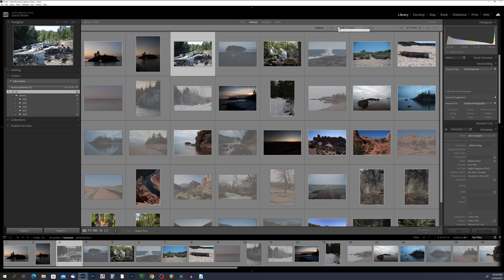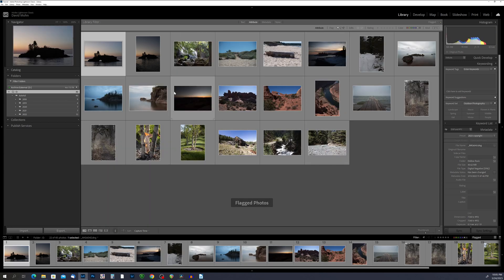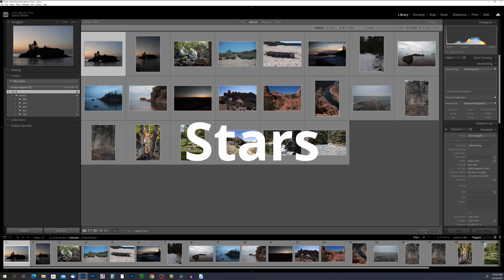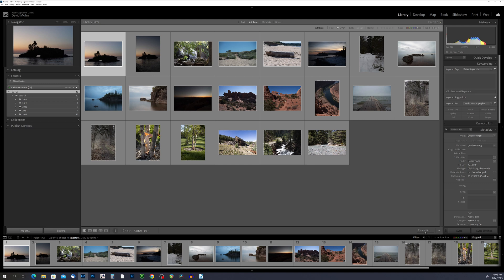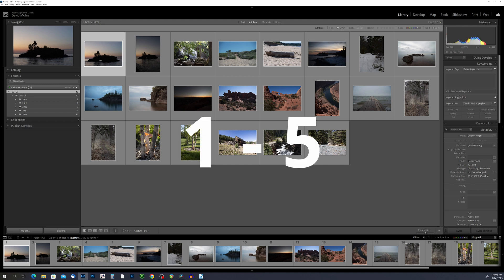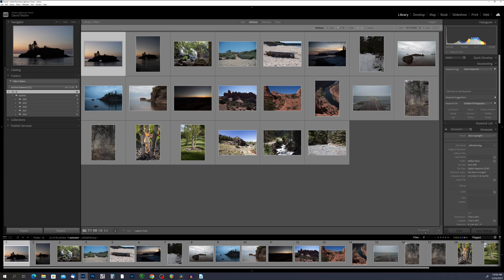Now let's talk about star ratings. Stars are another powerful tool in Lightroom Classic that can help you rate and organize your photos. By using stars, you can quickly rate your photos based on their quality or importance, making it easy to find your best shots and showcase them. To use stars, select the photo you want to rate and press a number key from one to five — the more stars you assign, the higher the rating.